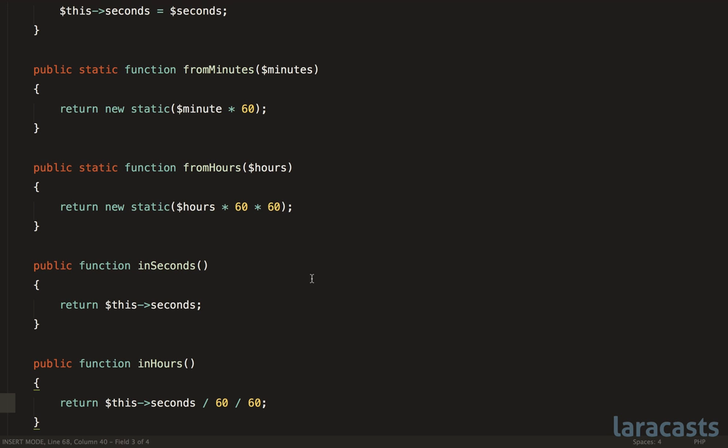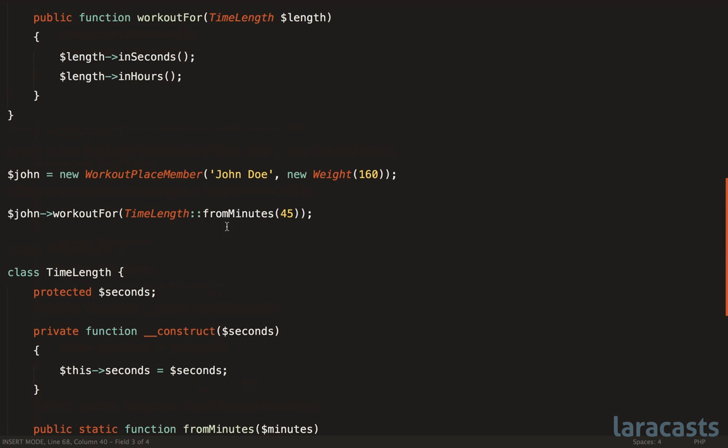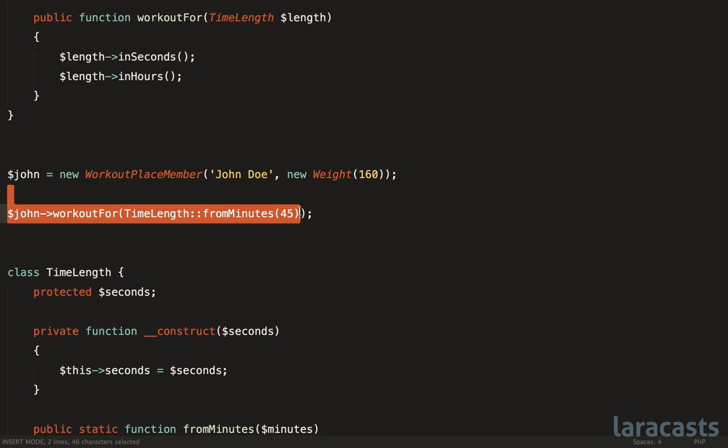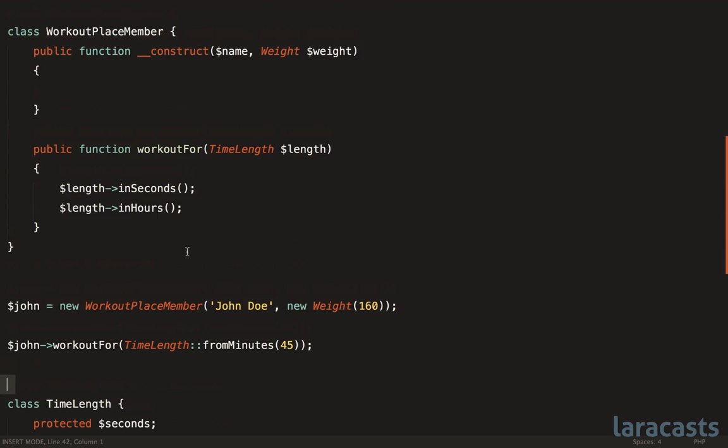Anyways, just a quick demo. But again, you see that it gives us just a little bit more flexibility. Again, if this concept in our domain is important enough to be its own first class citizen. So yeah, that about does it for this lesson.